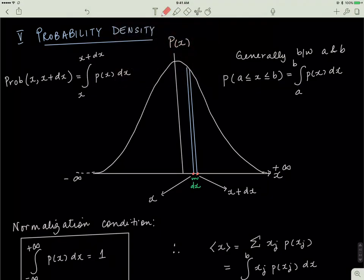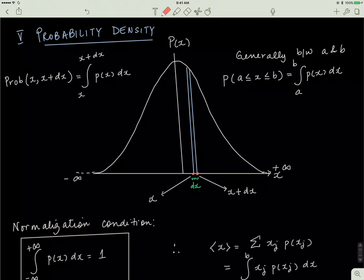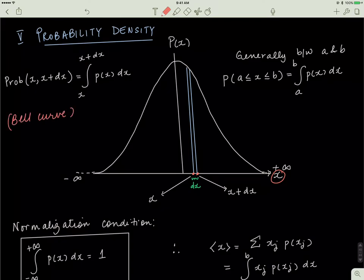Let's move on to something called probability density. Assume that you have a spread of your data — lots of different data points represented by x, and each data point has a certain probability associated with it. Then you get something like this, called a bell curve. It's called a bell curve because it looks like a bell.